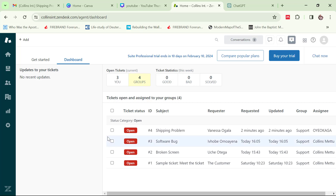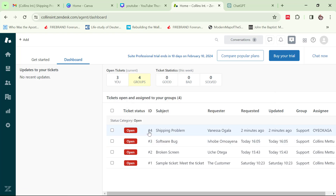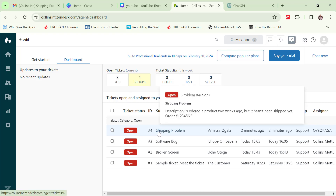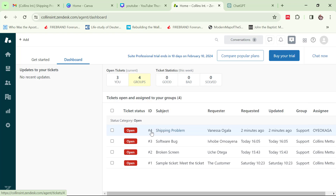Back on my dashboard, the tickets are now four — it was initially three. The new ticket 'shipping problem' by this customer was created two minutes ago. This is the assignee handling the ticket. In the process of creating the ticket I also created a user — there is no ticket without a user, every ticket must have a user, because you create tickets on behalf of users.